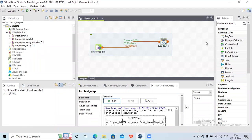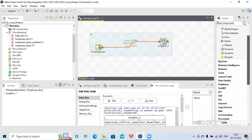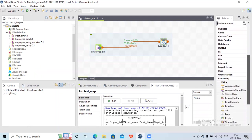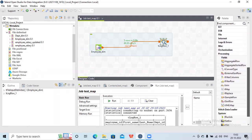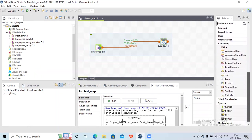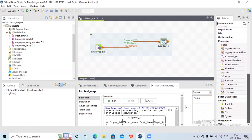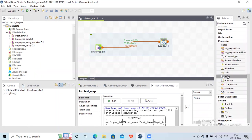For that I'll use a tmap component. I'll get the tmap component in the processing unit — under this processing unit you will get tmap.